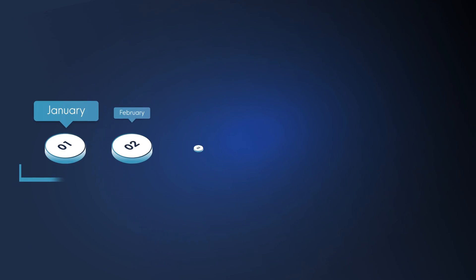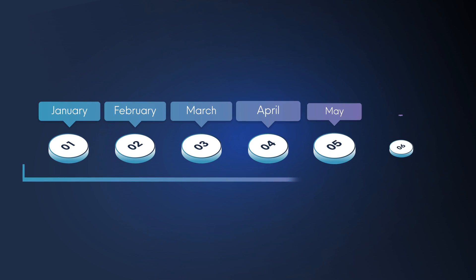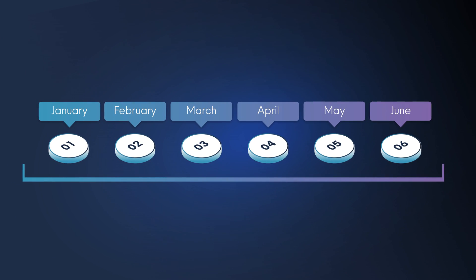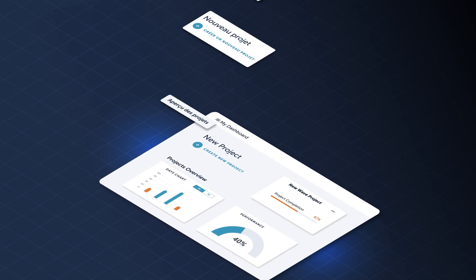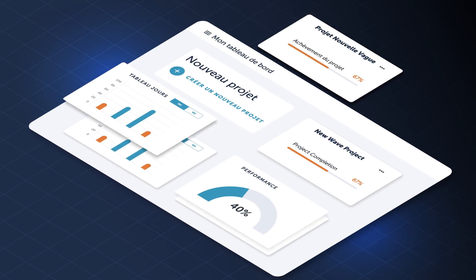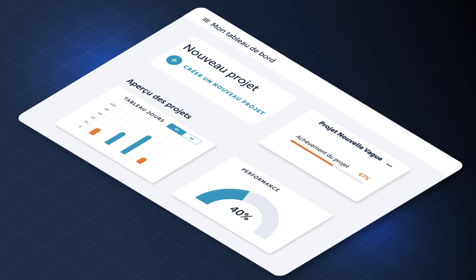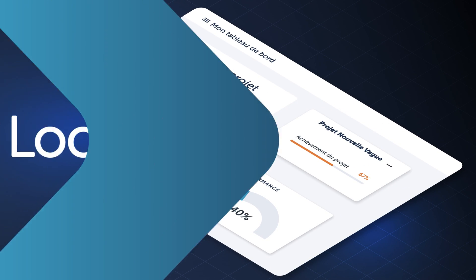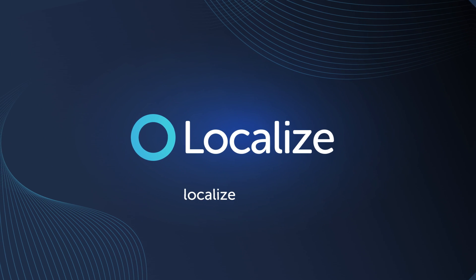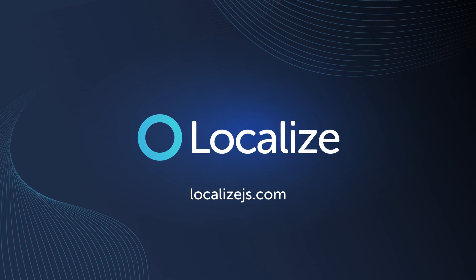Don't wait months to offer multilingual support to your users. Let Localize help you translate in just minutes. Contact us today to learn more.